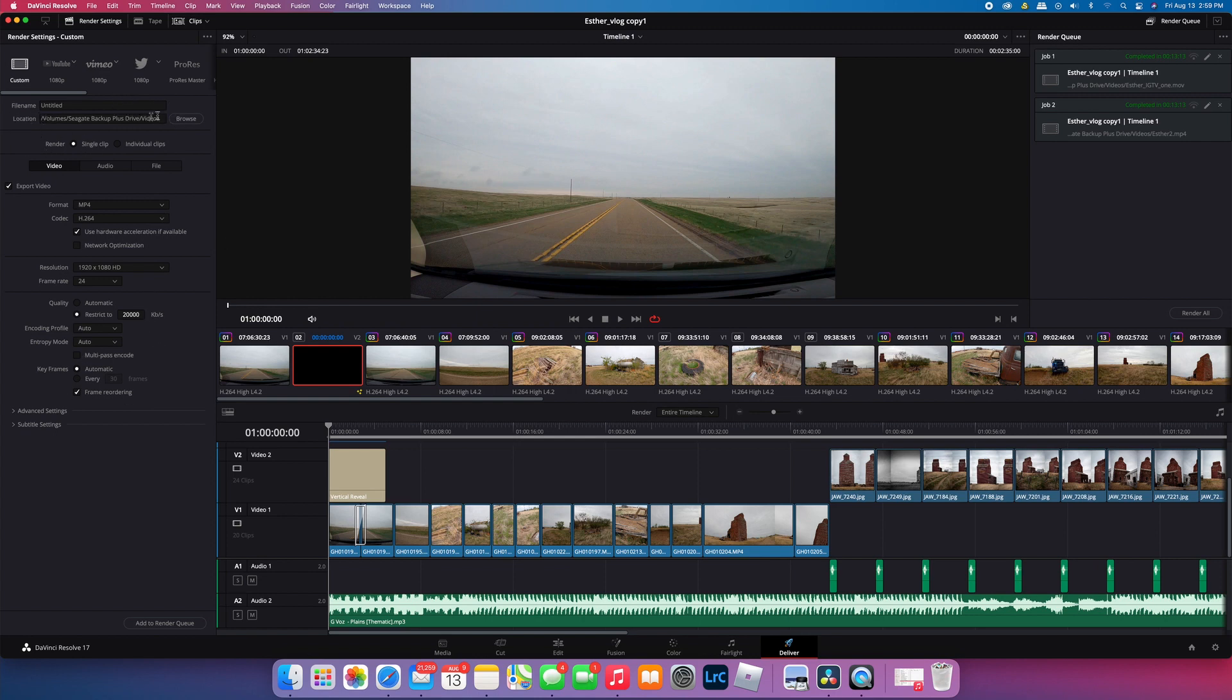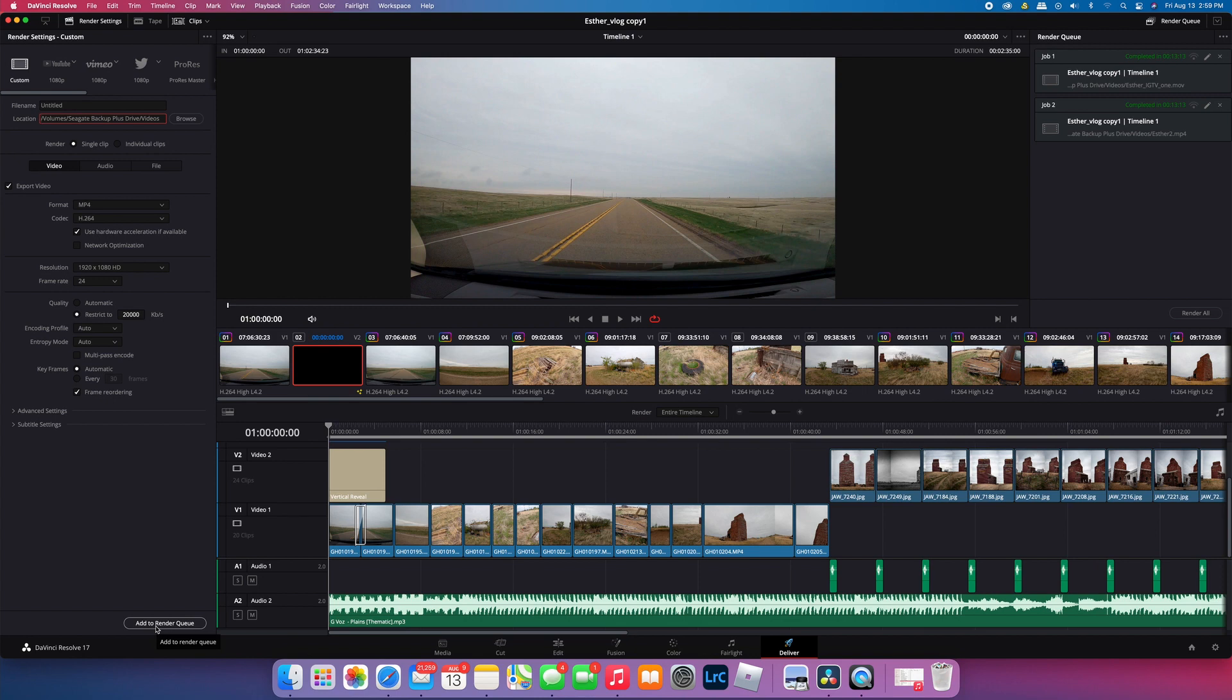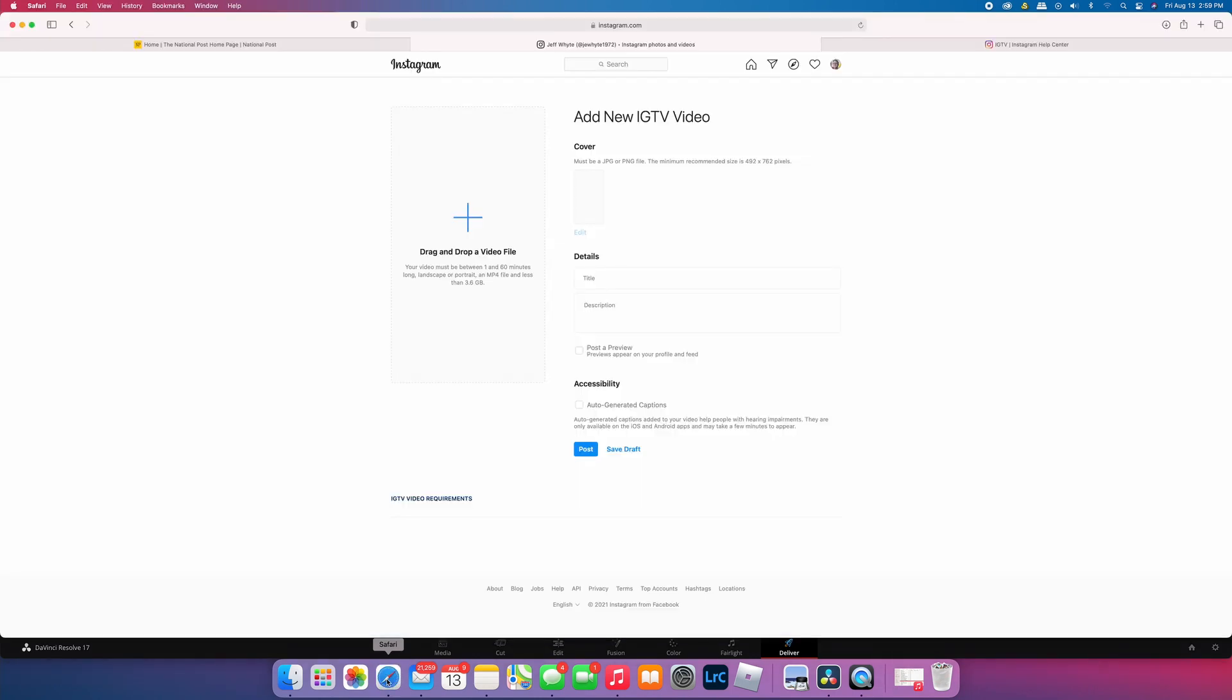Then you would add to the render queue, put it into a folder on your PC or Mac, whatever you're using. Then you upload it here. You give your details and description, and you can also add a post preview which adds a preview of your IGTV video onto your regular grid. You can do that if you want, I usually do. Then you can create a separate cover for the IGTV video.